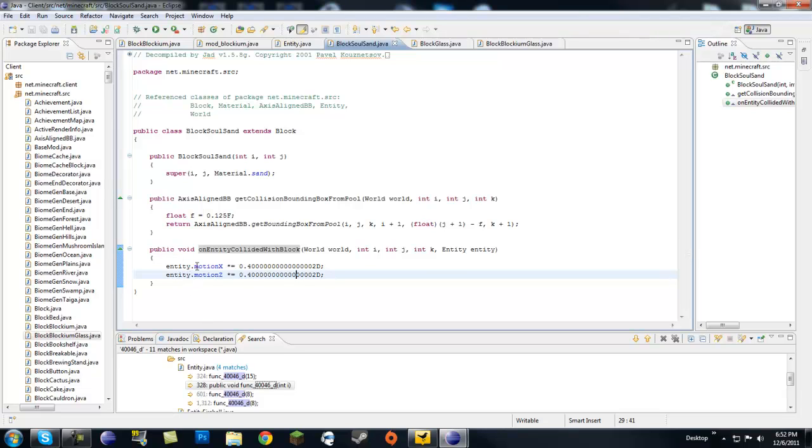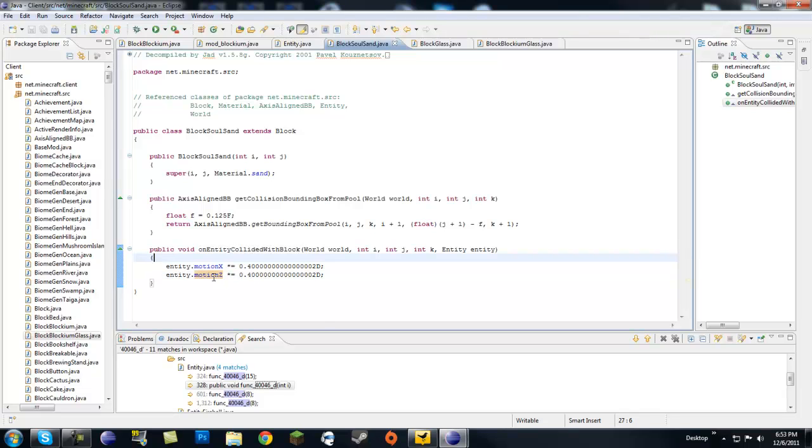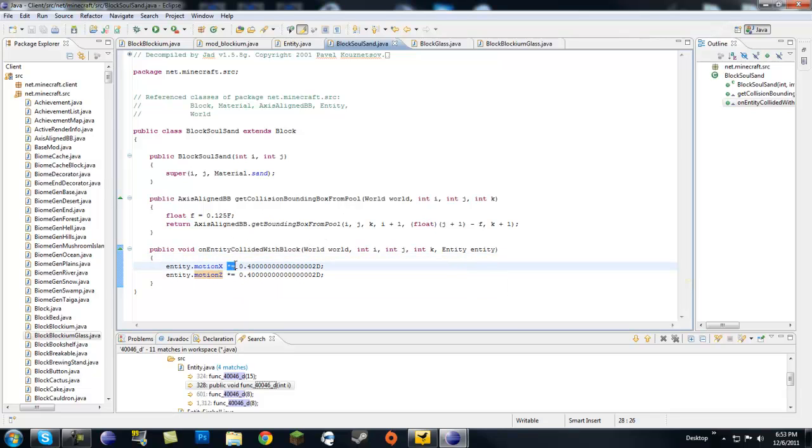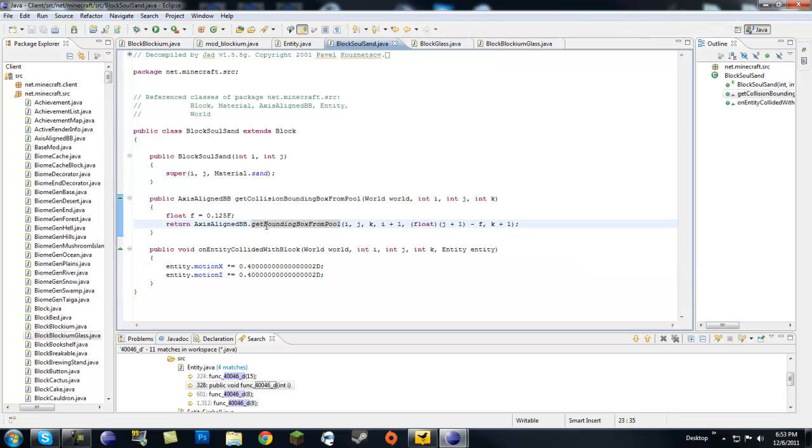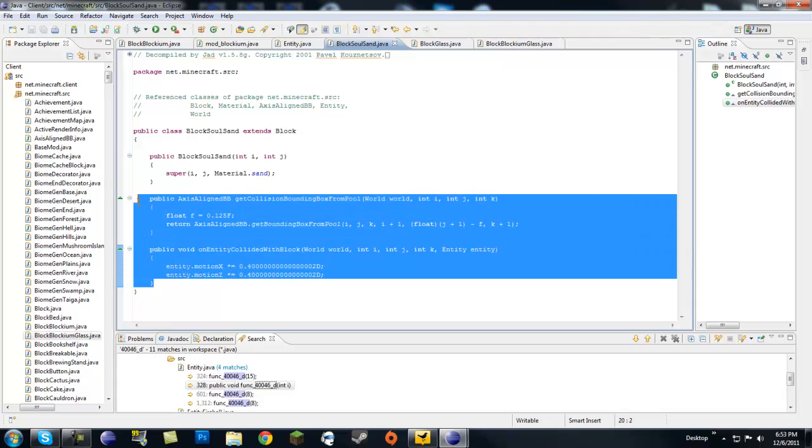And because you're touching the block, this method can be called which is on entity collide with block. So when you literally collide with block, as in you sink into the block, this is what's going to happen. Now what this is doing is pretty much motion of X, motion of Z. So your speed forward, backwards, side to side, whatever, diagonal, is times equals, meaning they take the irregular speed would be 100% and they times it by 0.4, so they would make it 40% speed. So let's go ahead and copy these two right here.